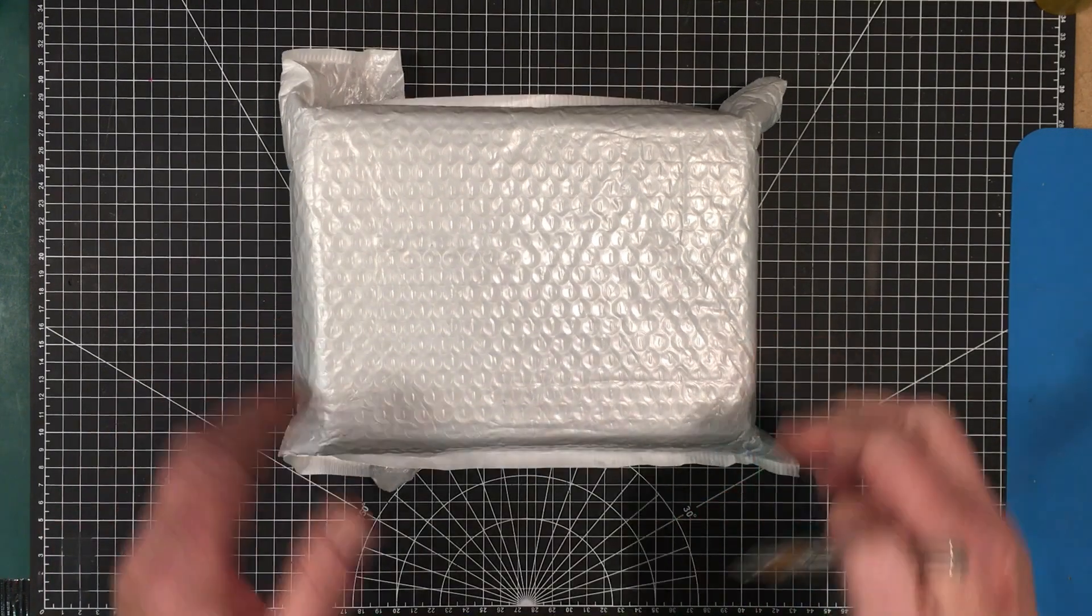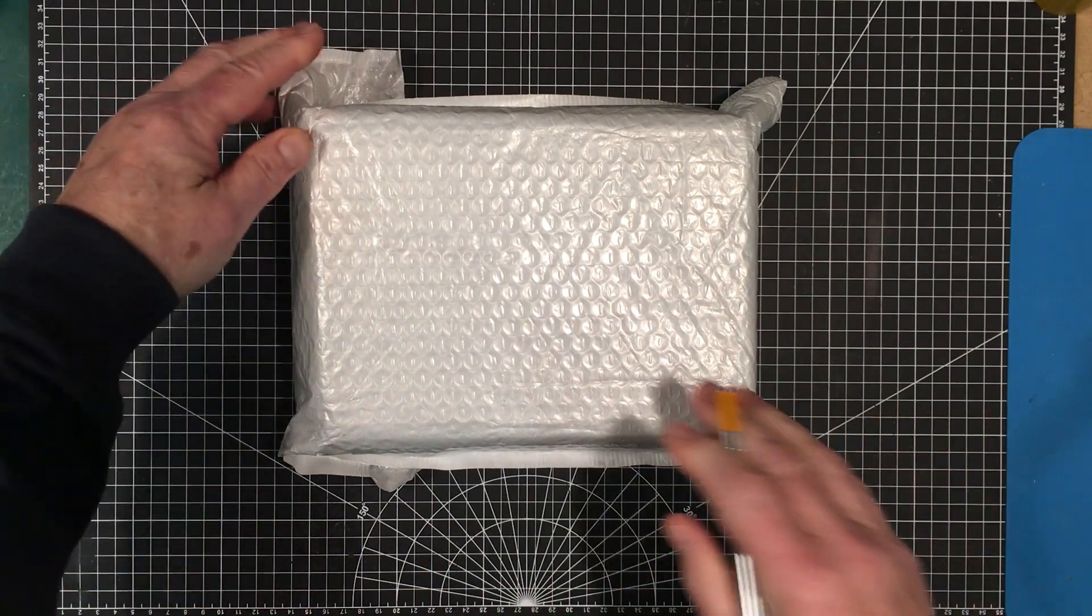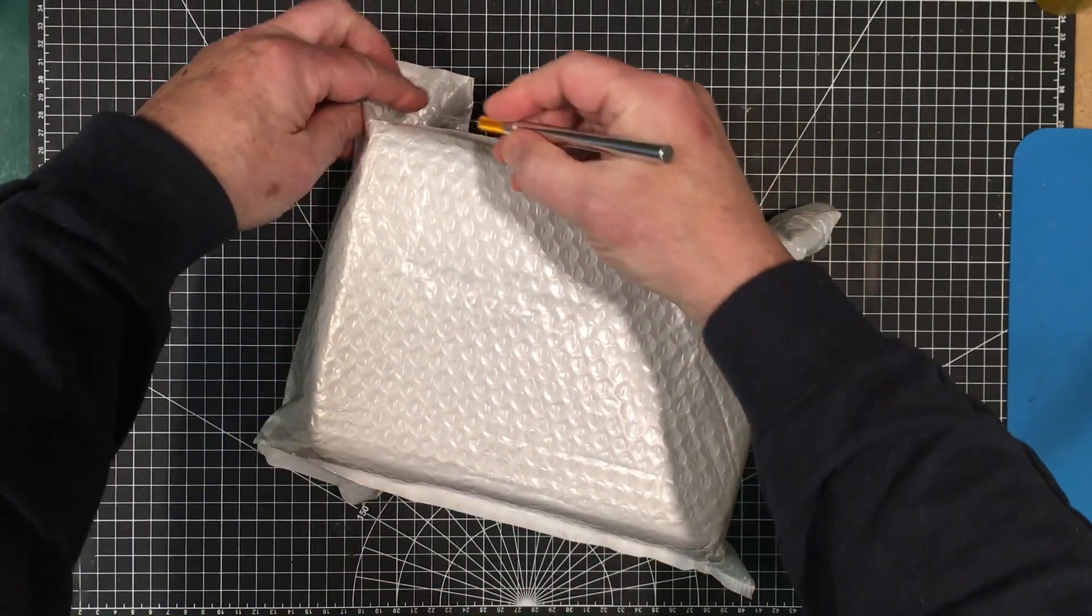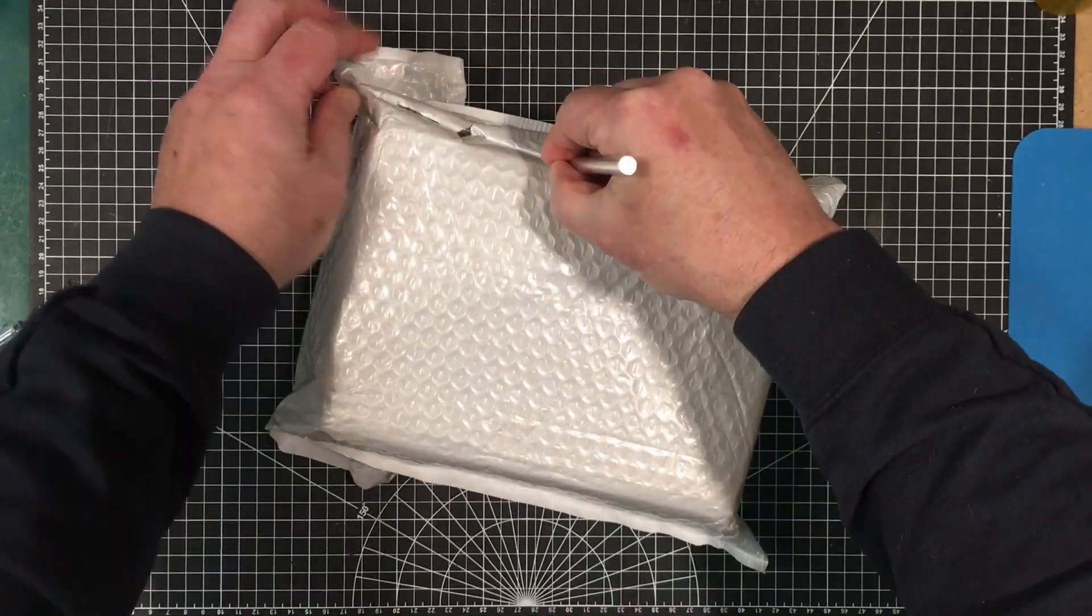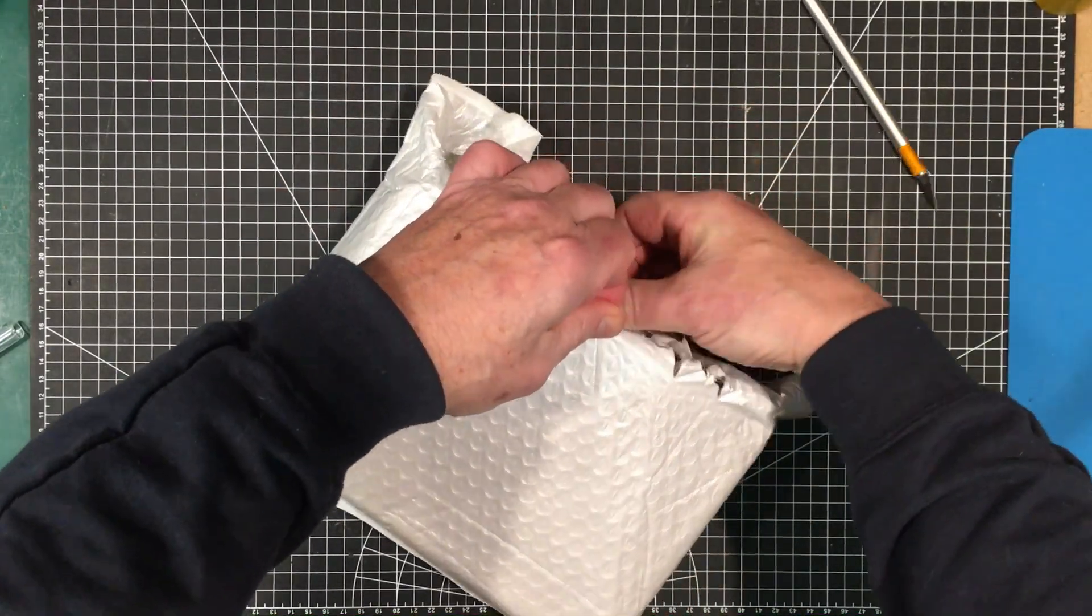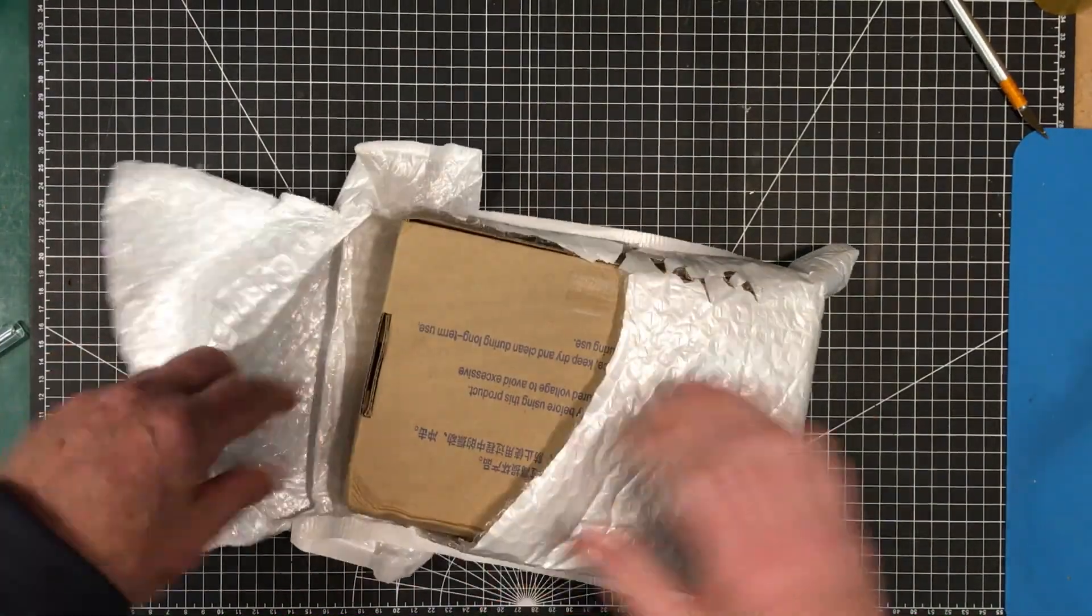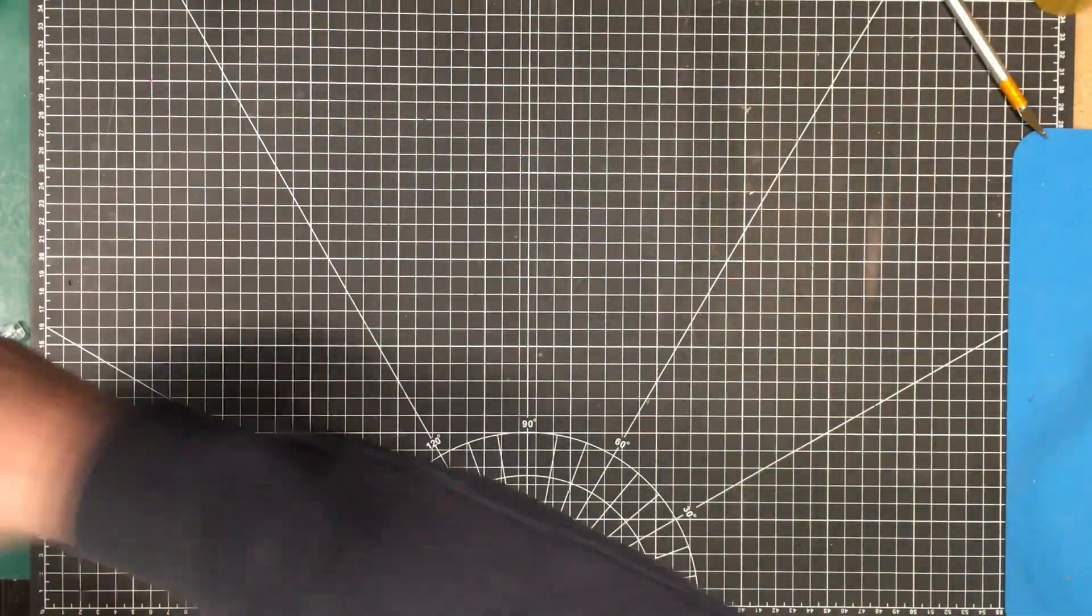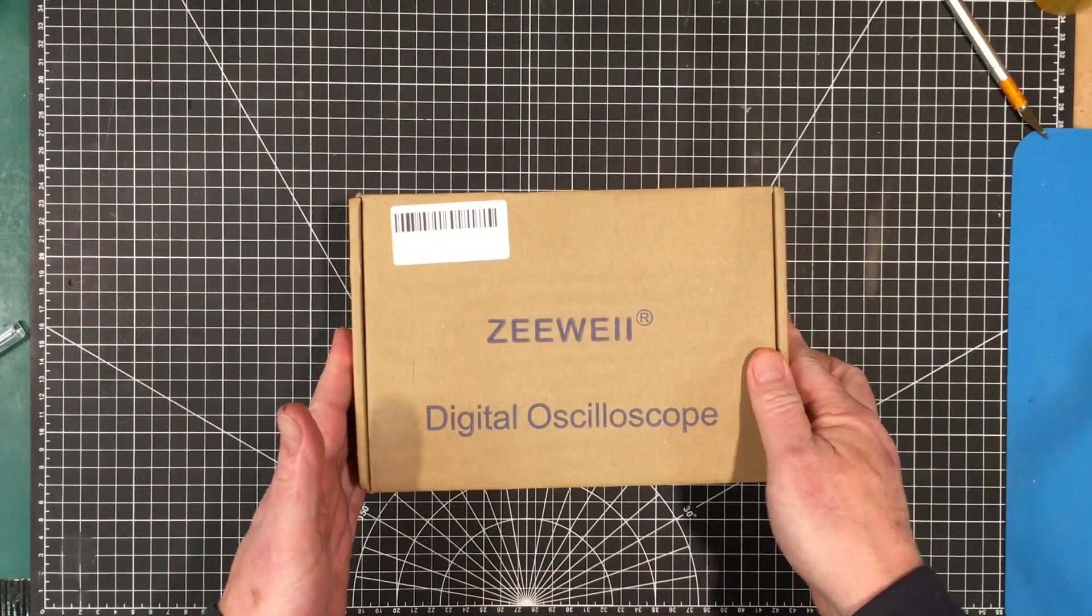I know what this one is. I'm excited about this one. I don't want to cut into the box. From the feel of it and the size of it, this is my ZEWI digital oscilloscope, the DSO 3D12 I believe.